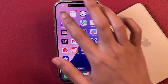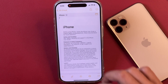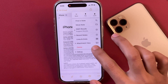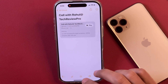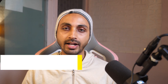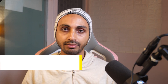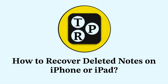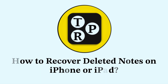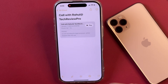If you just accidentally deleted any notes on your iPhone or iPad and you want to recover the deleted notes, that's what we are going to learn in today's video. Hey guys, I'm Rahul from TechEvoPro and today we are going to learn how to recover deleted notes on your iPhone or iPad. Now without any further delay, let's get started.